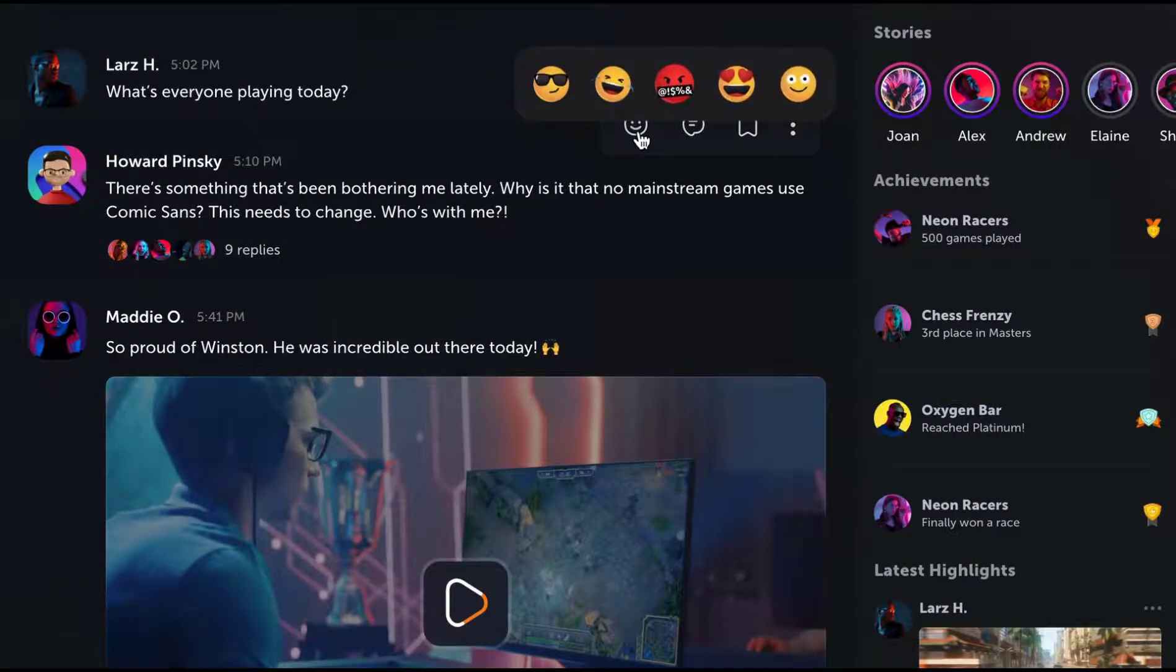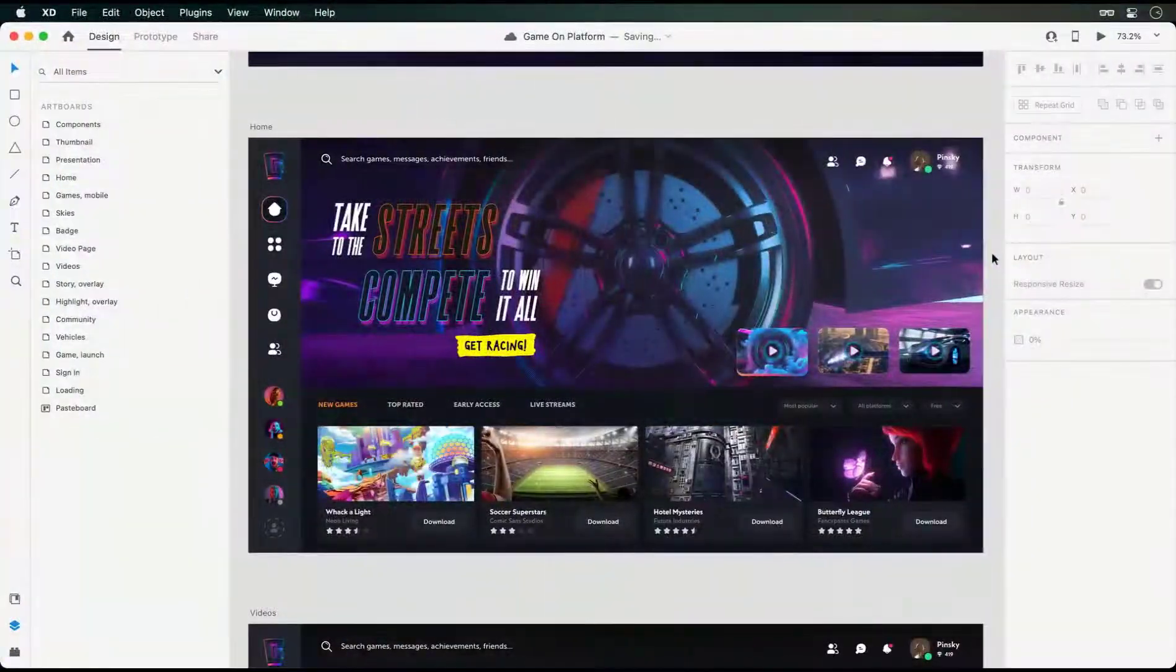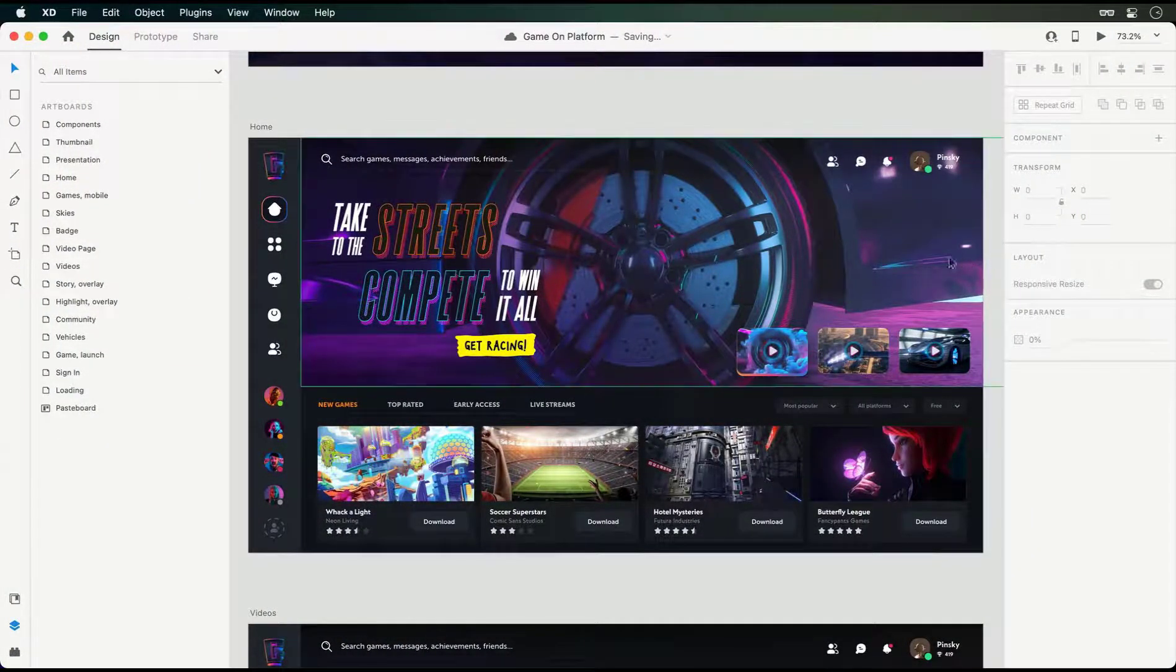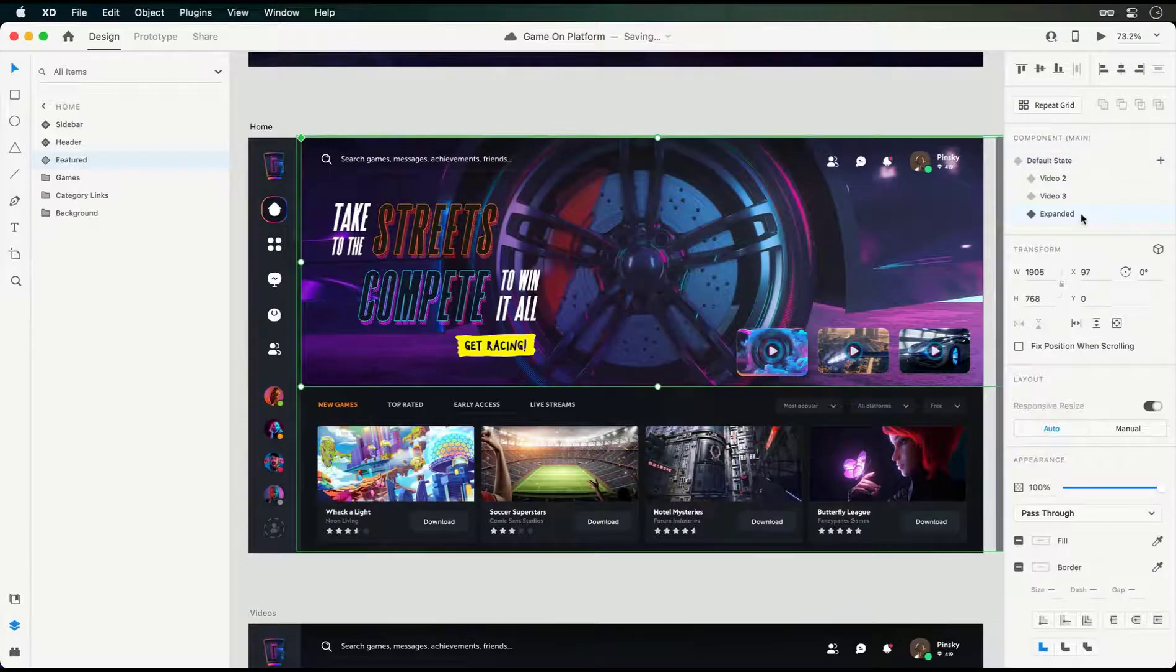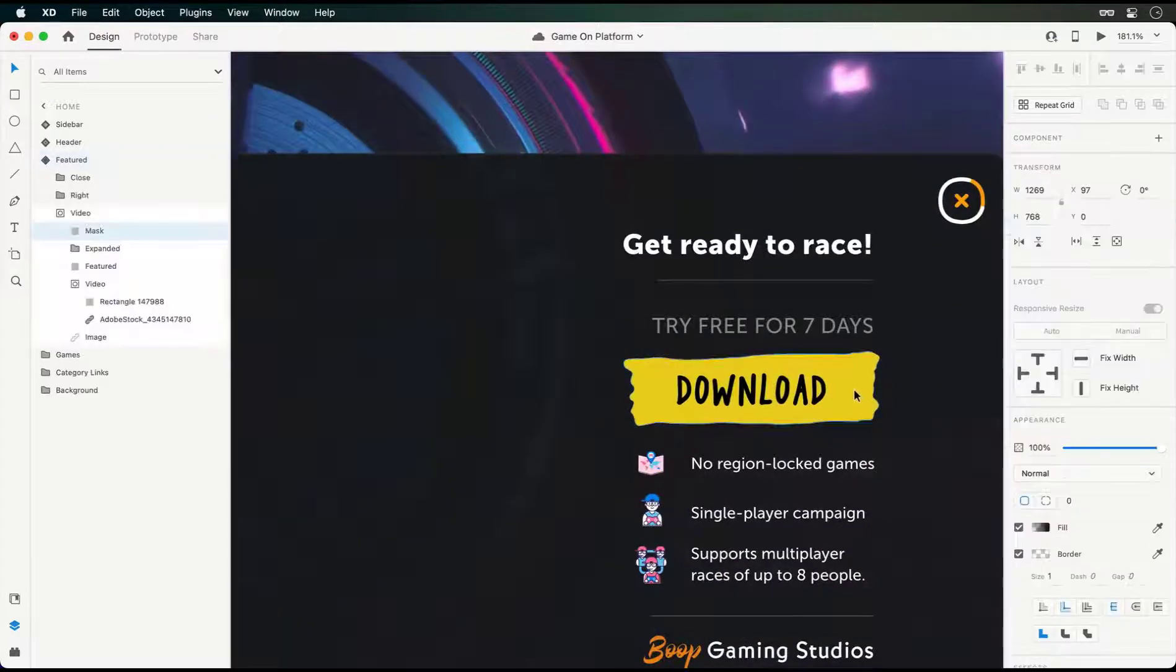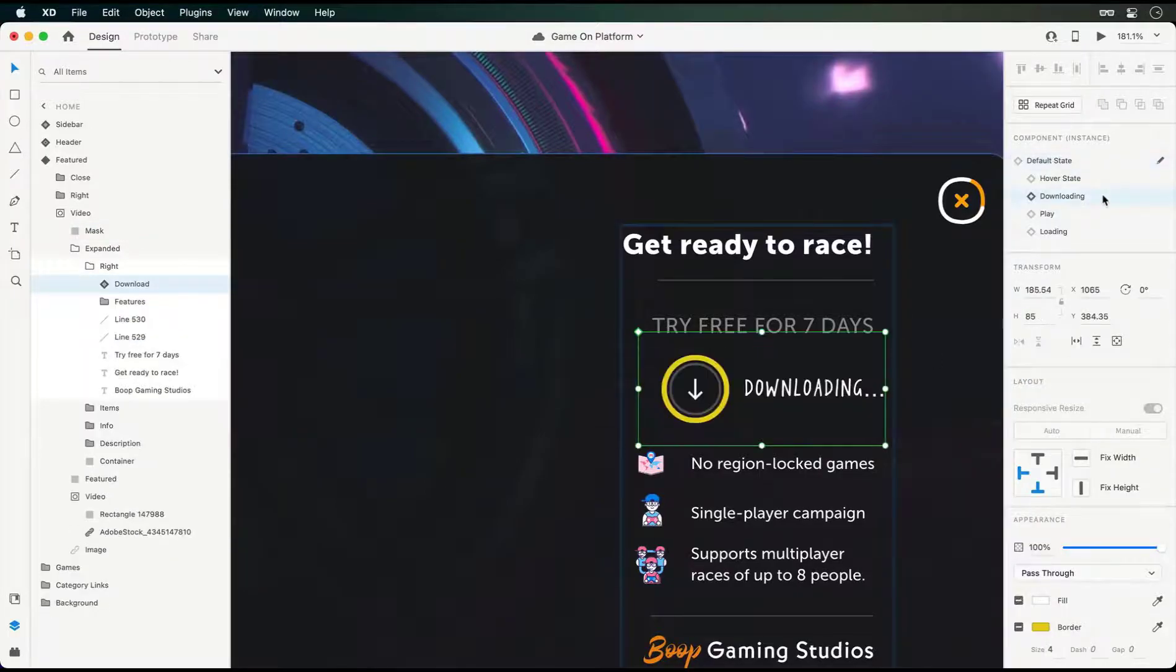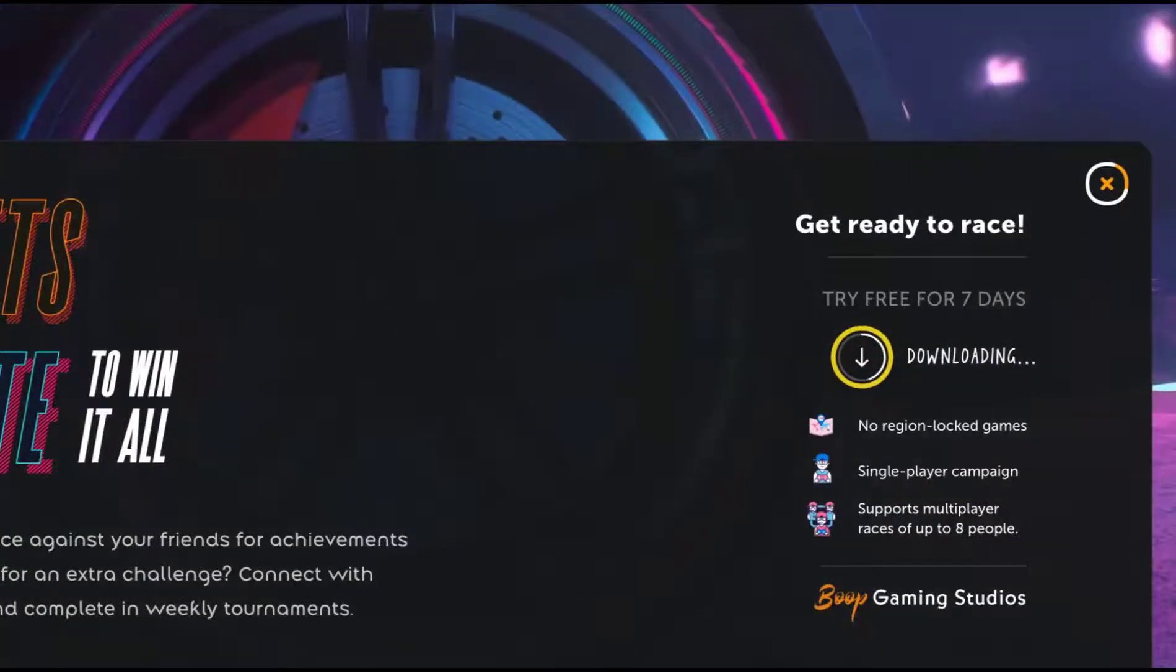Before I show you the complete prototype, let's take a quick look at the end of playback trigger, which can really help automate some of your video and Lottie interactions. Earlier I gave you a glimpse of the feature component's expanded state. Within this section I have a button which leads to a download state. Here I've included a Lottie animation that immediately kicks off after the transition.